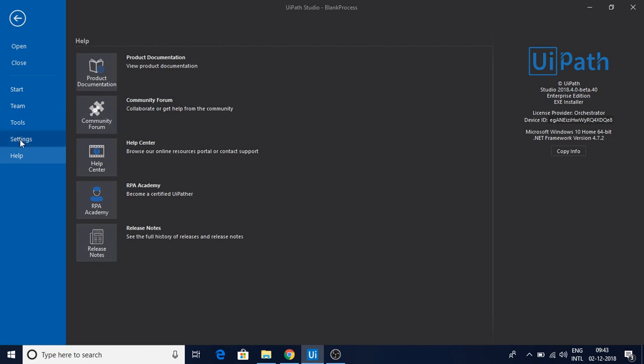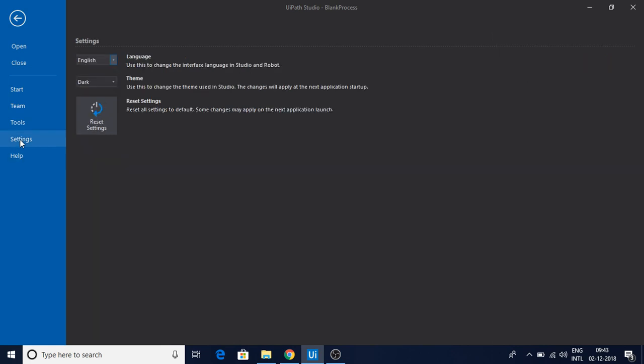How do you change this? Just go to Settings, and if you see here, there's Theme. You have Classic, which is the white one, then Dark. This is the dark one which I am using. Once you set up the dark one, just restart UiPath.